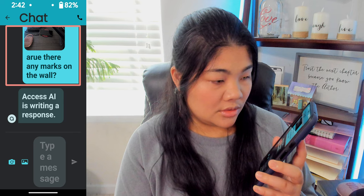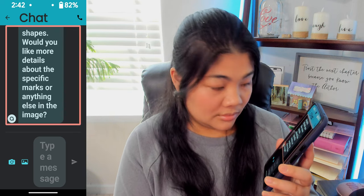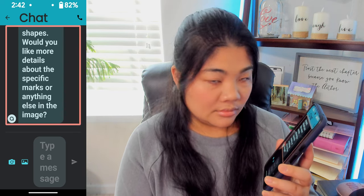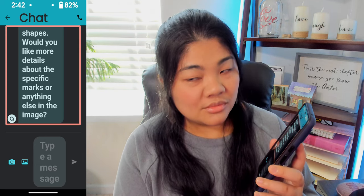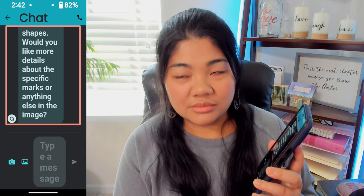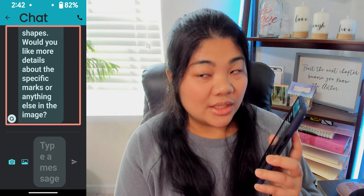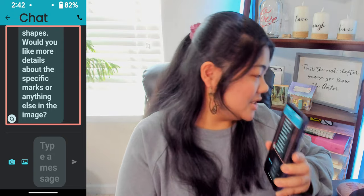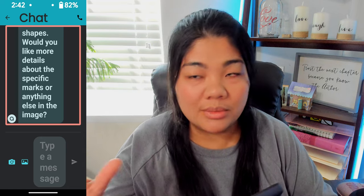Are there any marks on the wall? Access AI is writing a response. Yes, there are some marks on the wall. There appear to be smudges and streaks of various sizes and shapes. Would you like more details about the specific marks or anything else in the image? So there we go — we really do have smudges. So enough about my wall.